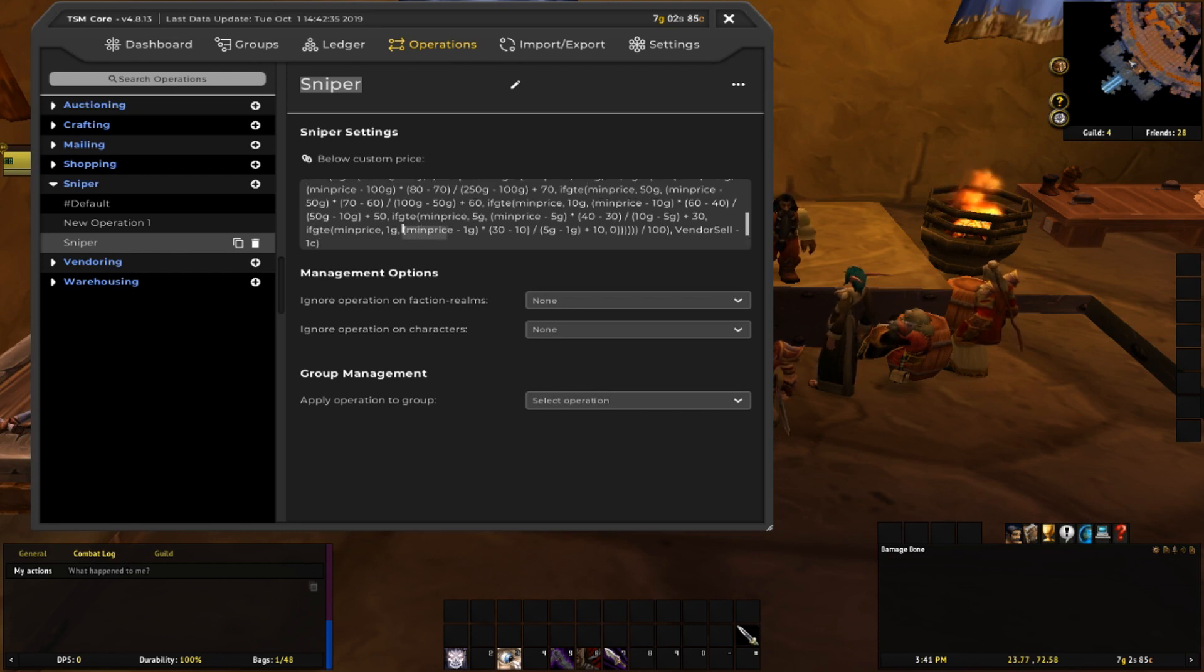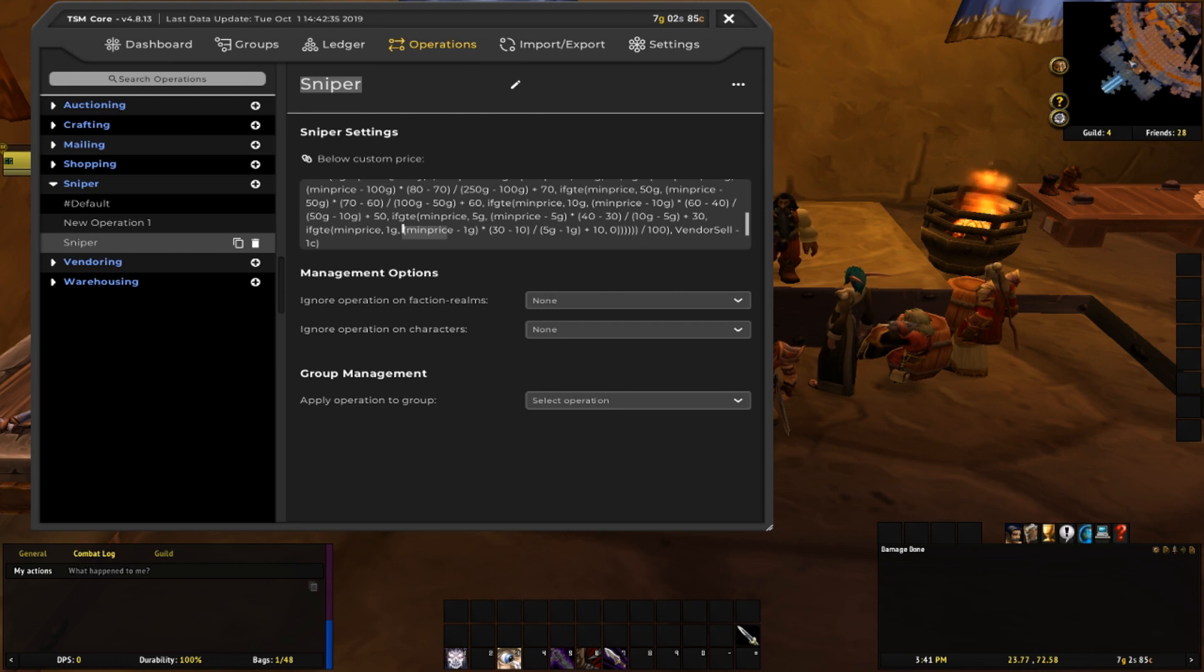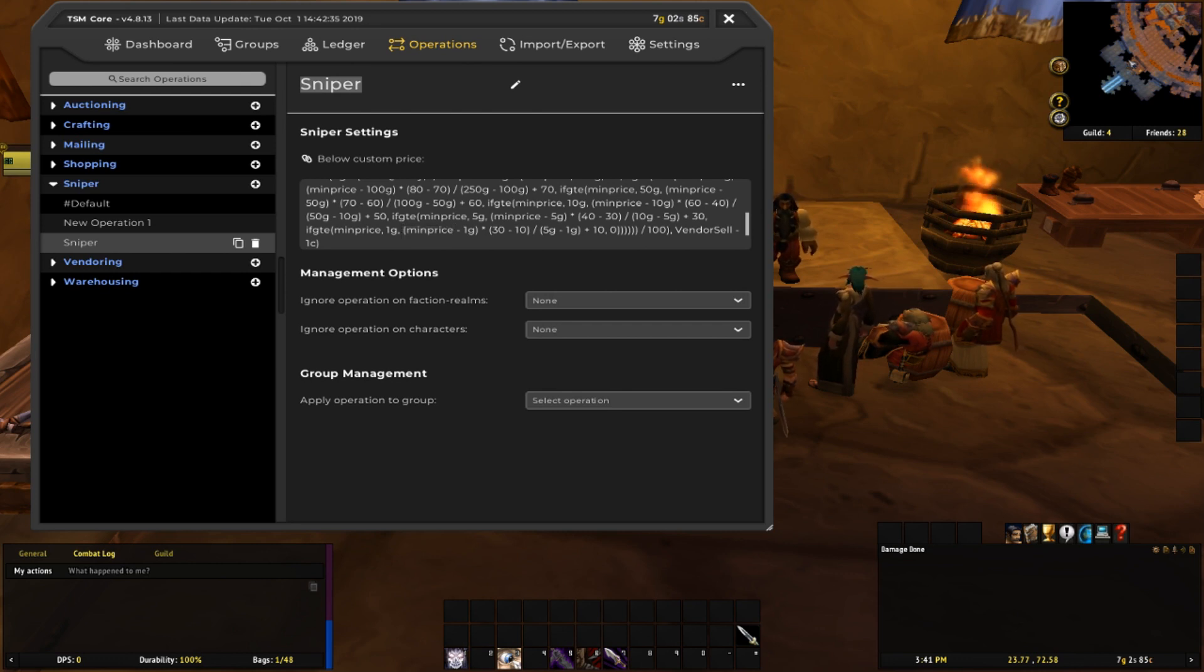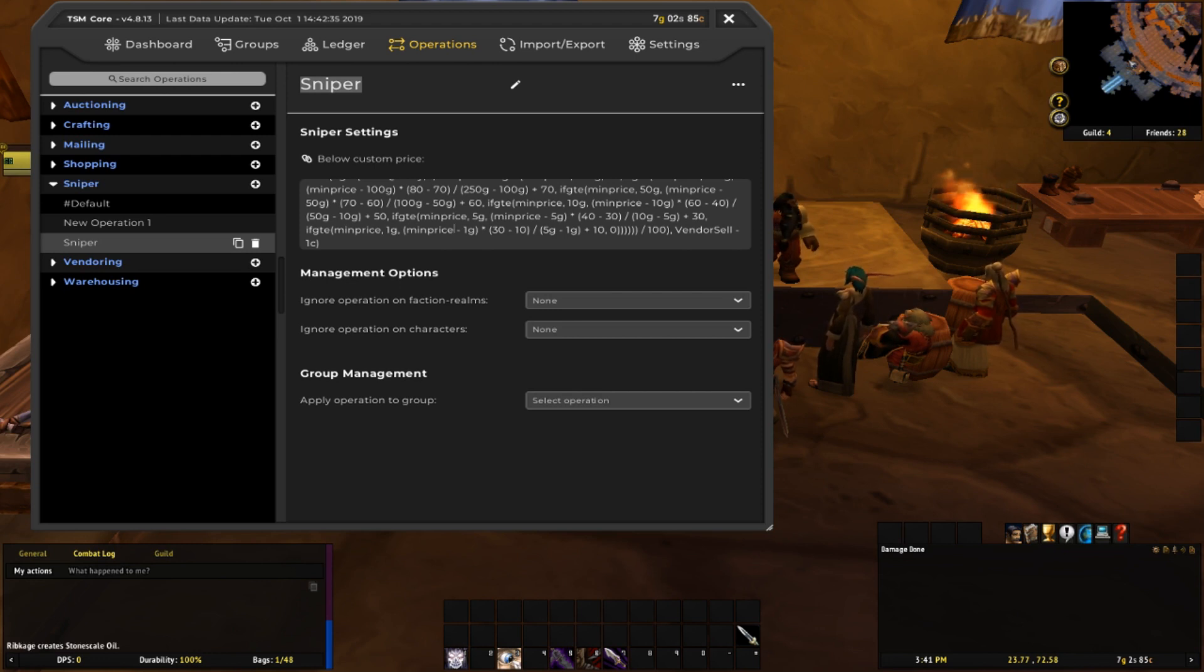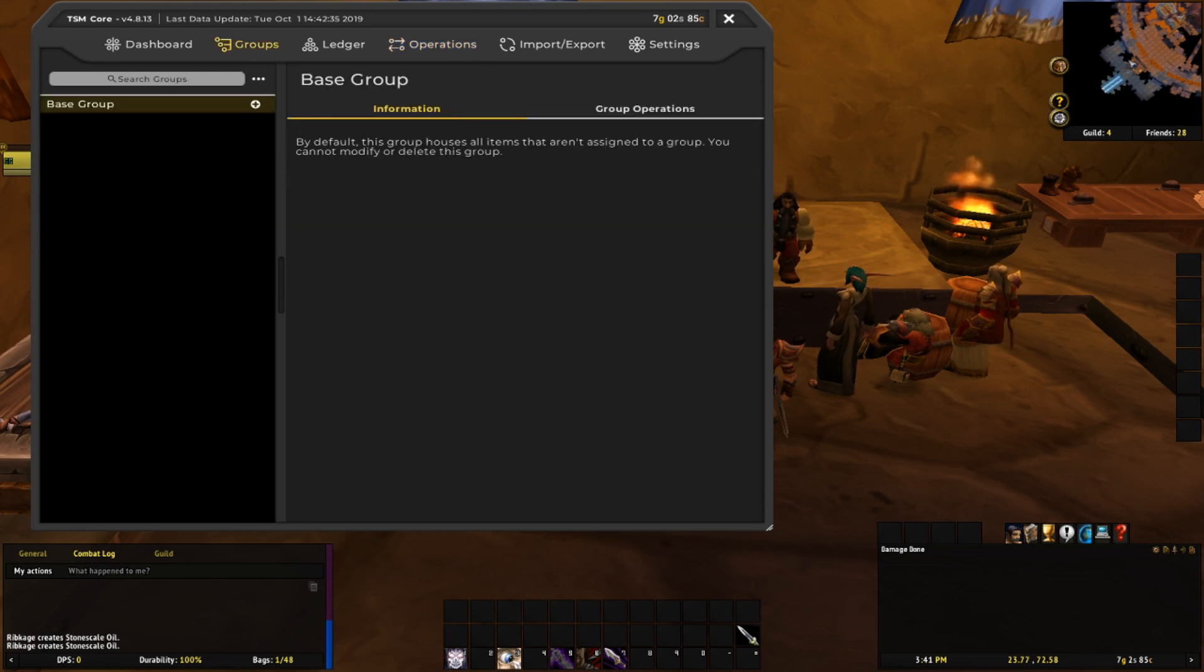You can see that it references that min price variable that we made in step one, so it's really important that you spell that correctly, otherwise the sniper's not going to work correctly.